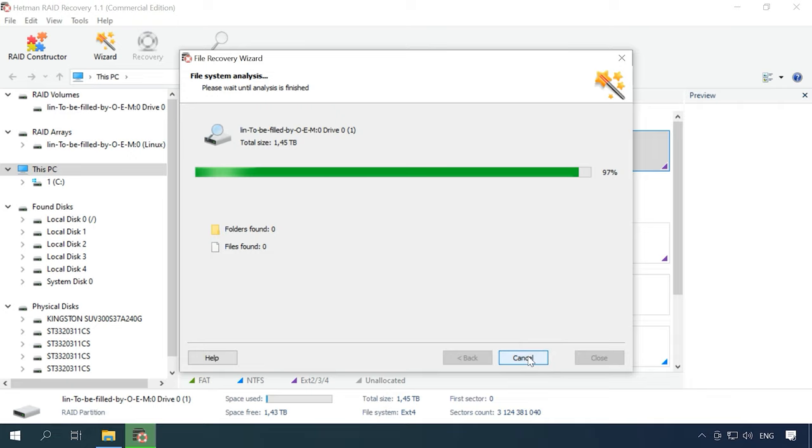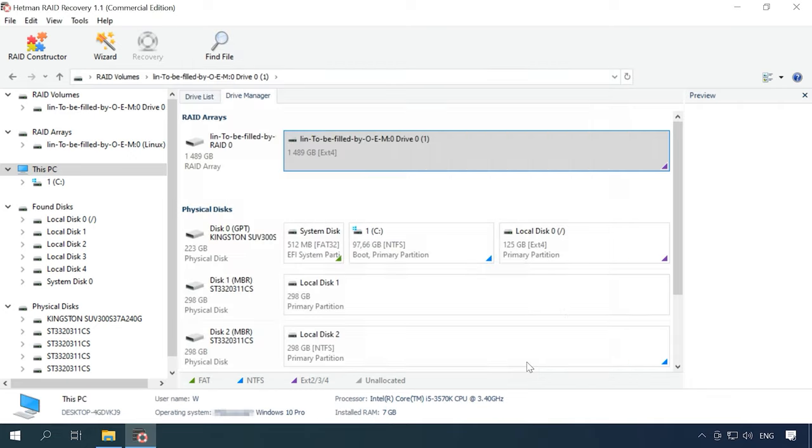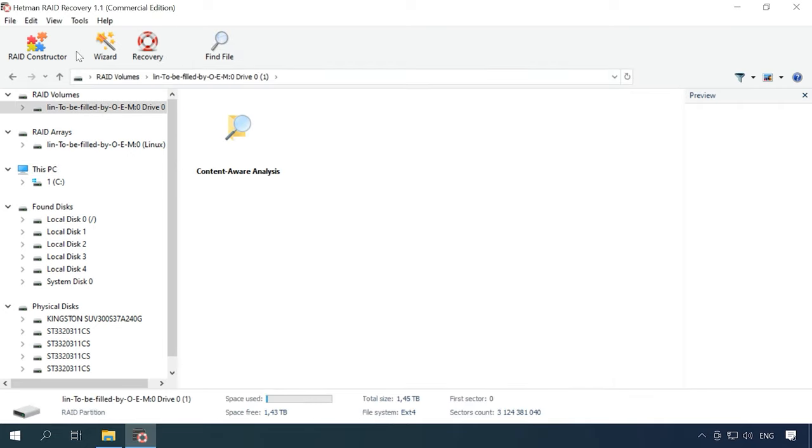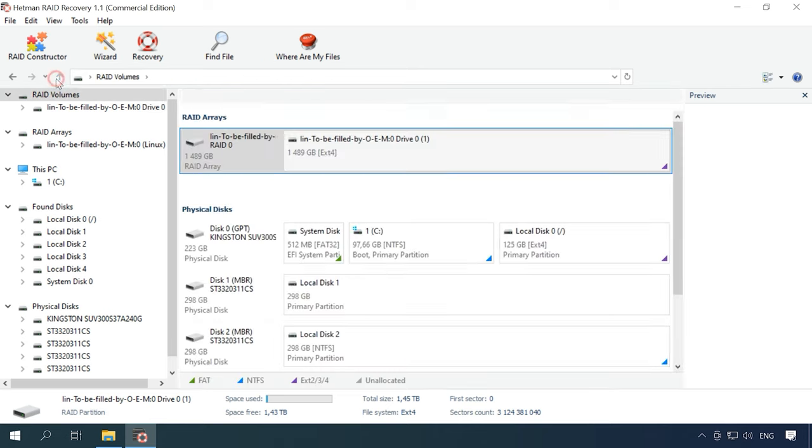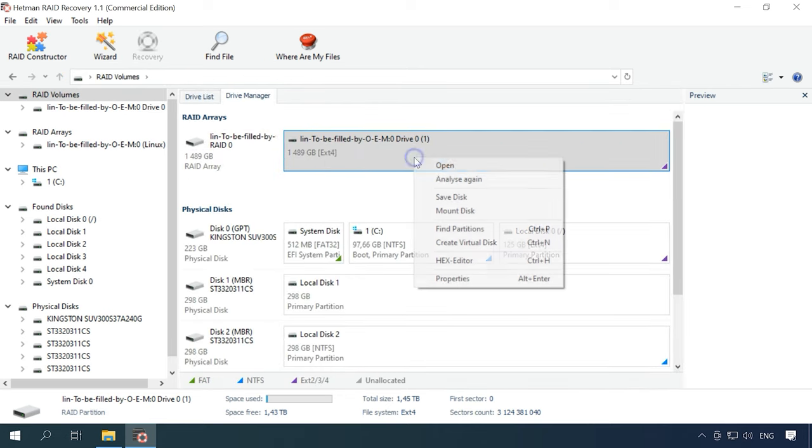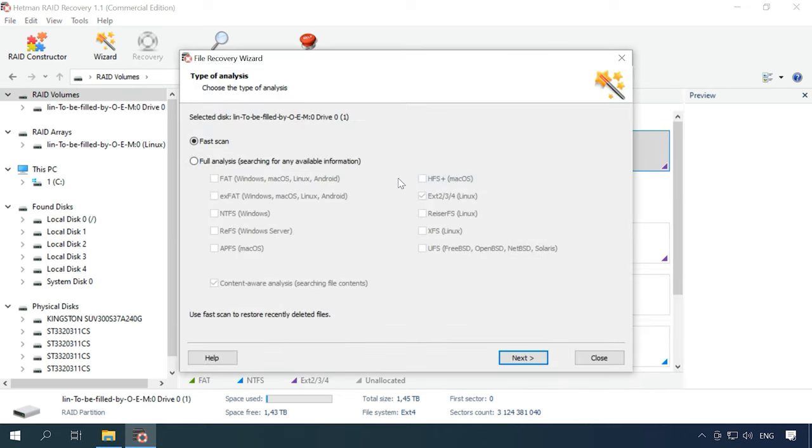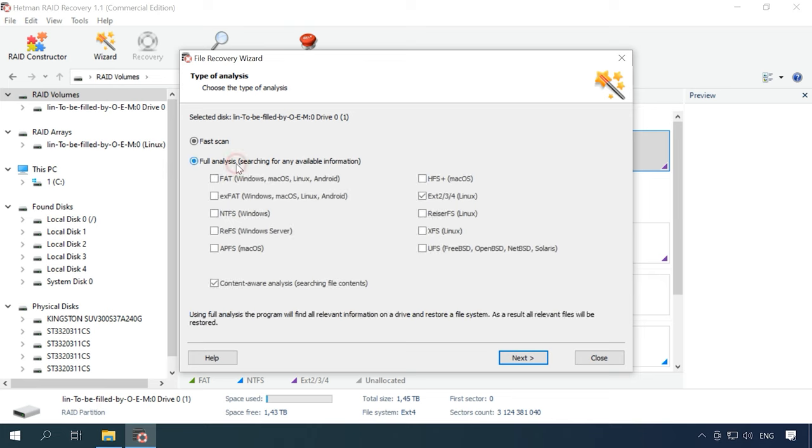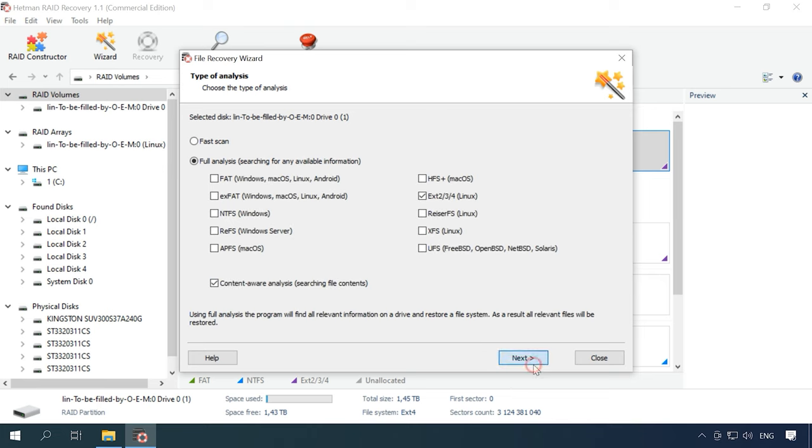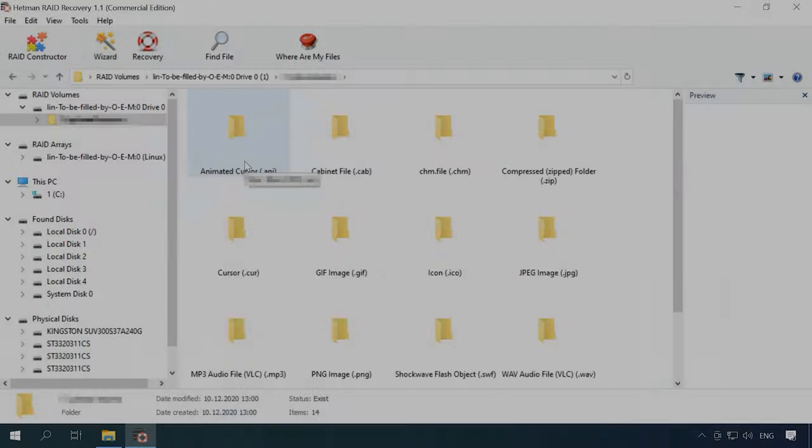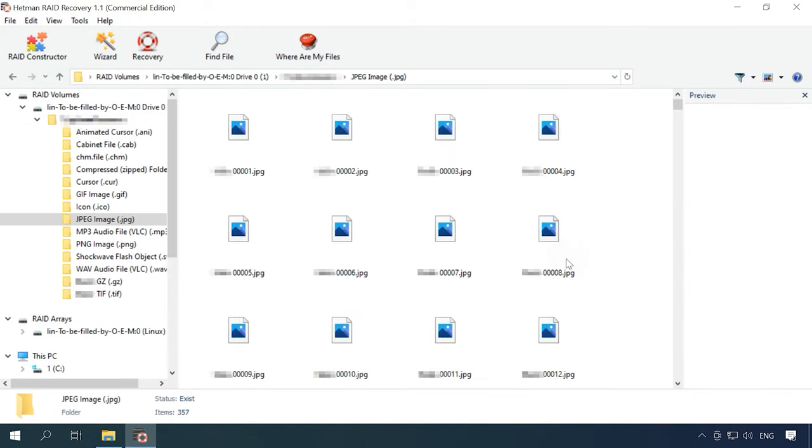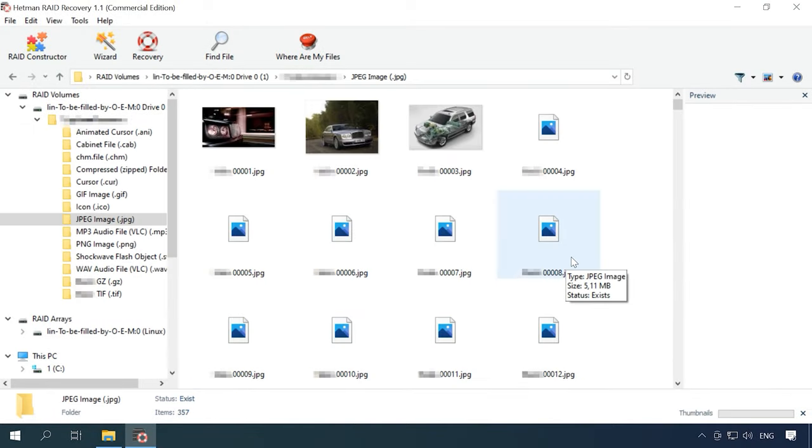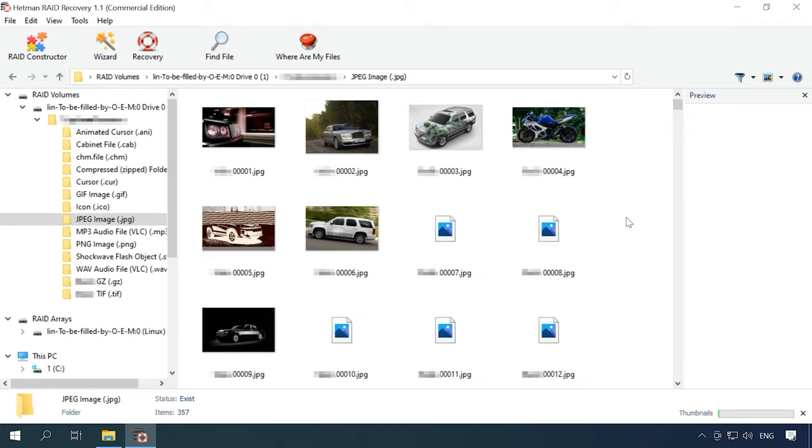In this case, the fast scan hasn't found anything, so we need to use a deeper scan. After the full scan, the utility can't find all the data, but some files are damaged. Hetman RAID Recovery managed to detect a part of the remaining information.